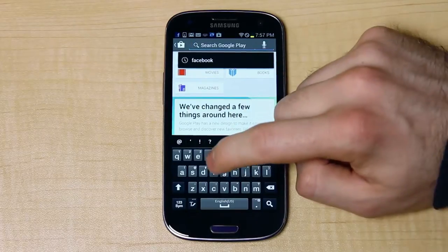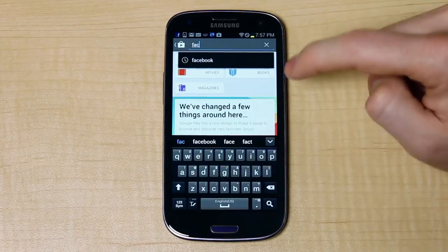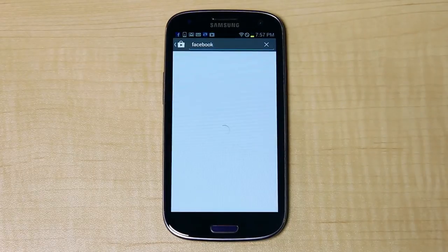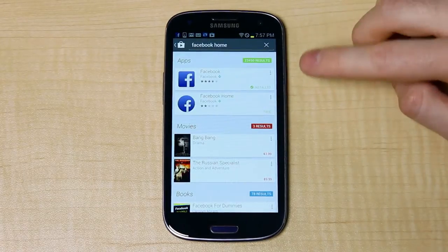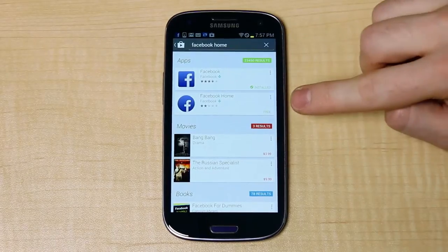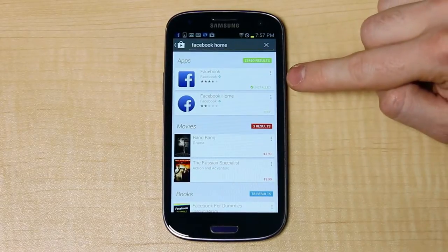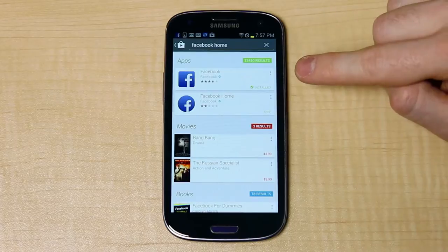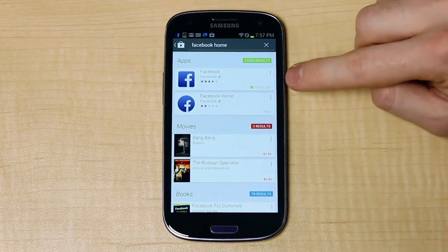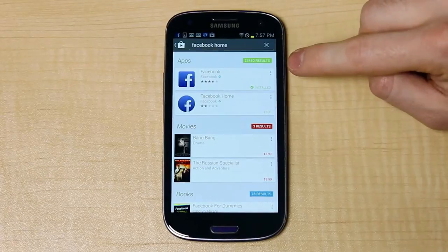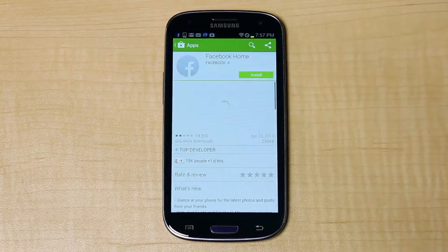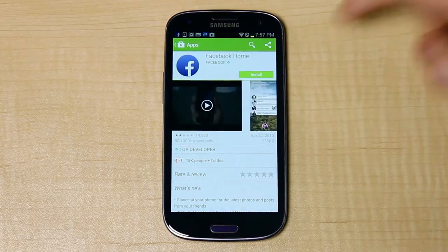I've already searched for Facebook, but that's not going to get me Facebook Home, so I'm just going to search for Facebook Home specifically. Now there is one caveat: you have to have Facebook installed — the app — before you can put Home on. I've already pre-installed it. If you're a Facebook user, chances are you have this app already. If not, install it first. Otherwise, just click on the Facebook Home icon and tap to install.